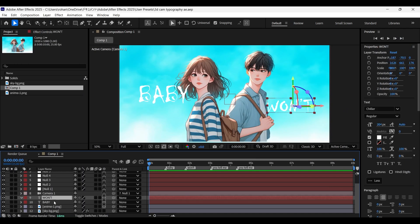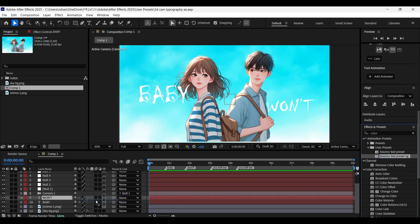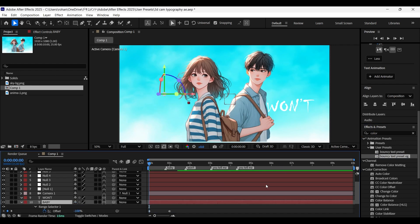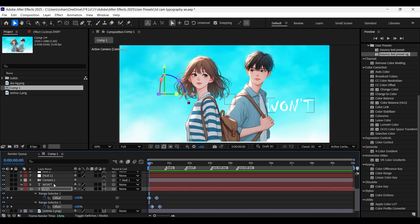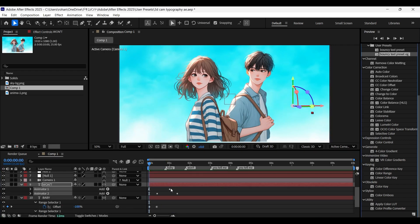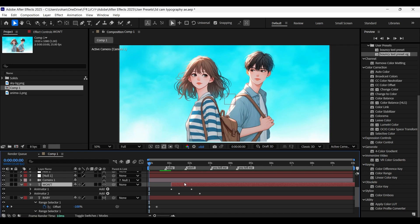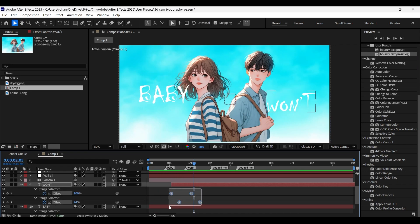To make the animation more interesting, let's add some animation to the text. I have a bouncy text animation preset, so let me add it. If you want, I will leave the link in the description. Press U to open the keyframes and adjust its timing according to the lyrics. Do the same with the other text layer as well. Let's offset this layer so it does not appear at the beginning, and don't forget to match its timing according to the lyrics.